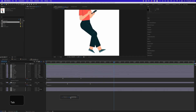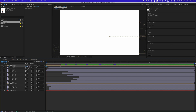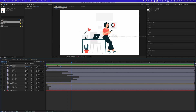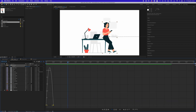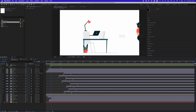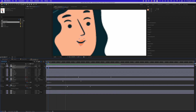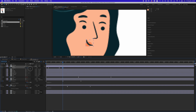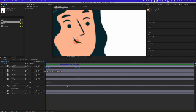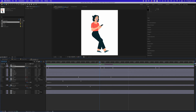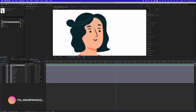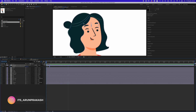After animating the character, go back to the main comp and animate the character's position to make it enter from the right side of the frame. Easy ease the keyframes, offset the animation, and synchronize the character's movement with the other objects in the scene to create a visually appealing composition. Now animate the character's facial expressions — open the character comp, select the mouth layer, and move the anchor point near the nose. Add subtle rotation to make it look like the character is thinking.